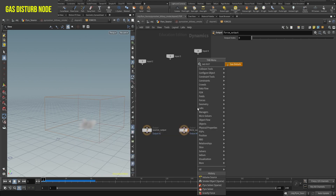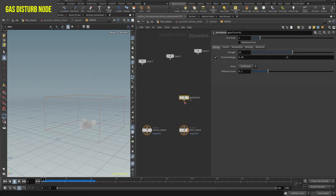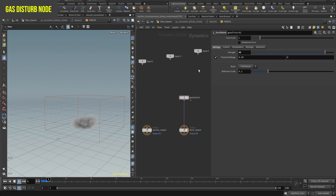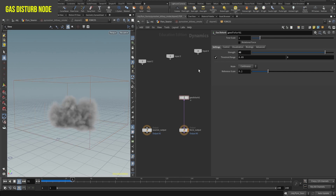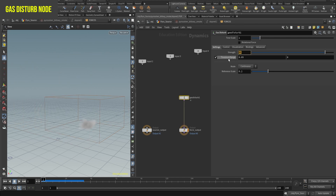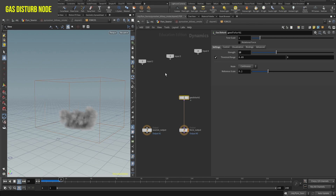An extra tip node is the gas disturbance. Open the pyro solver node and create a gas disturbance. This will create an extra layer of noise and help you make a more uneven shape, which will, in turn, look more realistic.